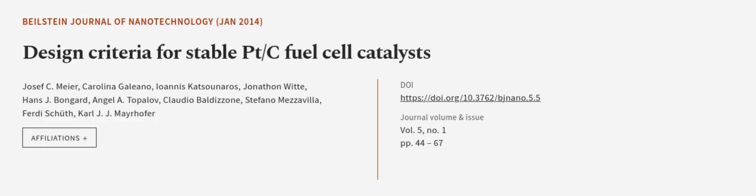This article was authored by Joseph C. Meyer, Carolina Galiano, Ioannis Katsounaros, and others.